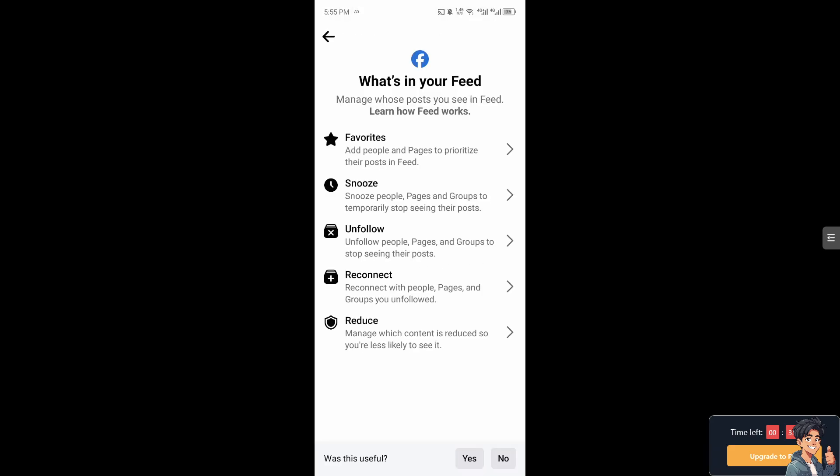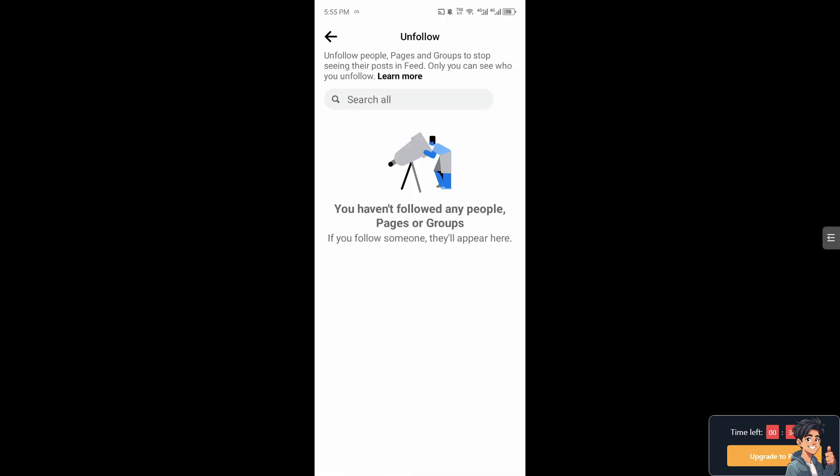You can unfollow people, pages, and groups to stop seeing their posts. All you're going to do is click that option. The thing is, I haven't followed any people, pages, or groups, but if you follow someone, they'll appear here. All you do is click on that option and you'll be able to unfollow everyone on Facebook at once. It's a very straightforward and easy process.